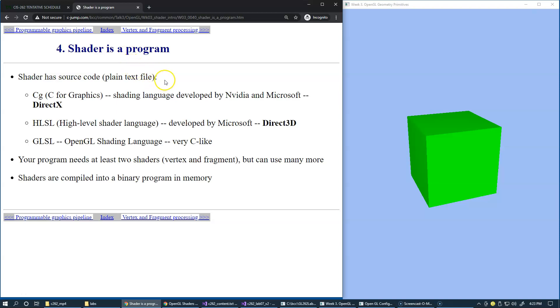OpenGL Shader is a program, and Shader is specified as source code, which means it's a plain text file.